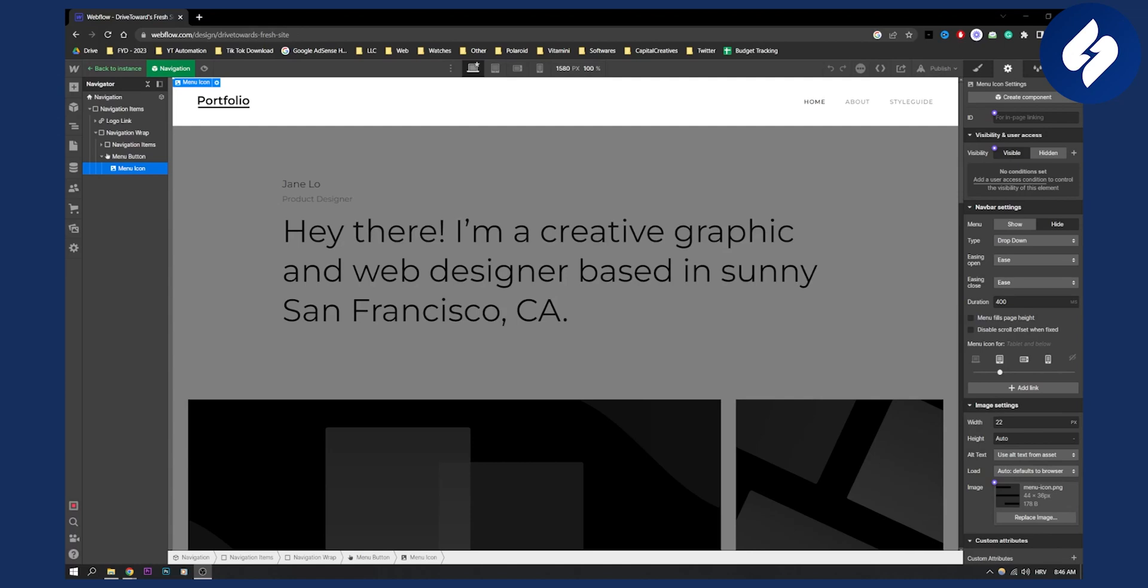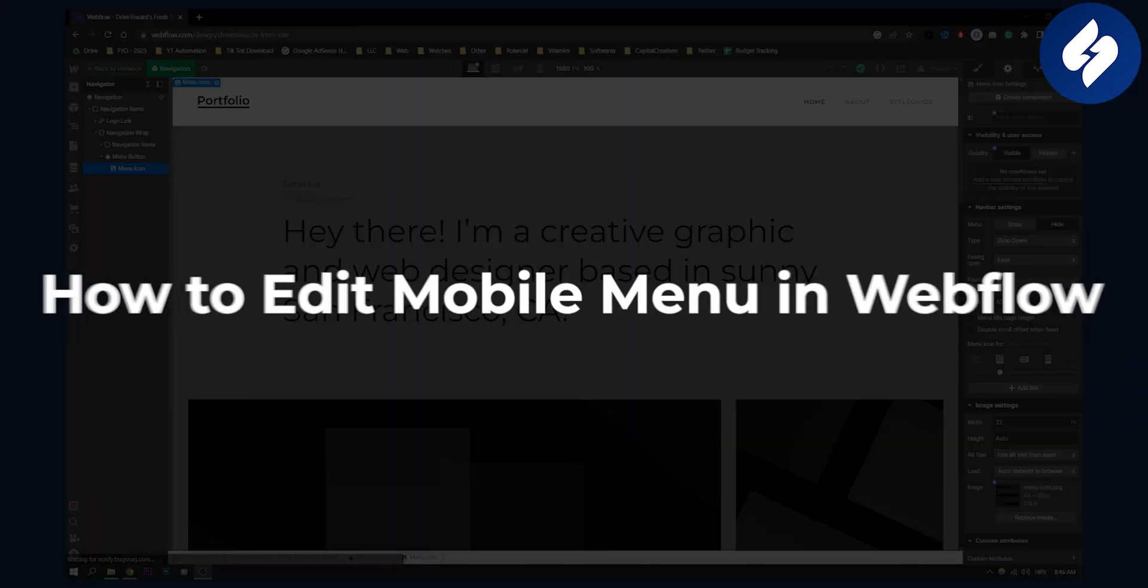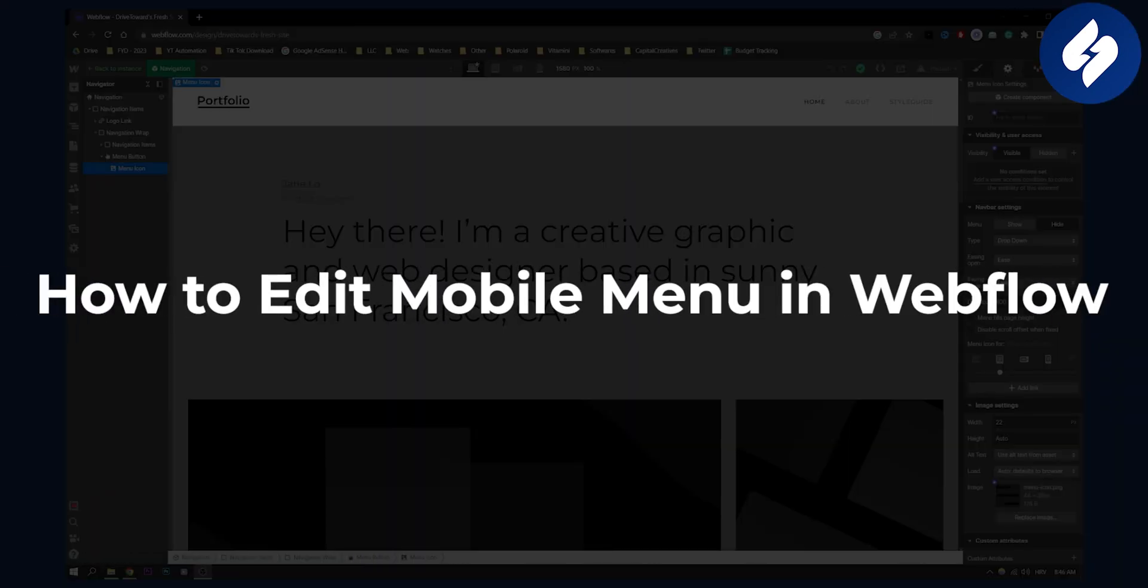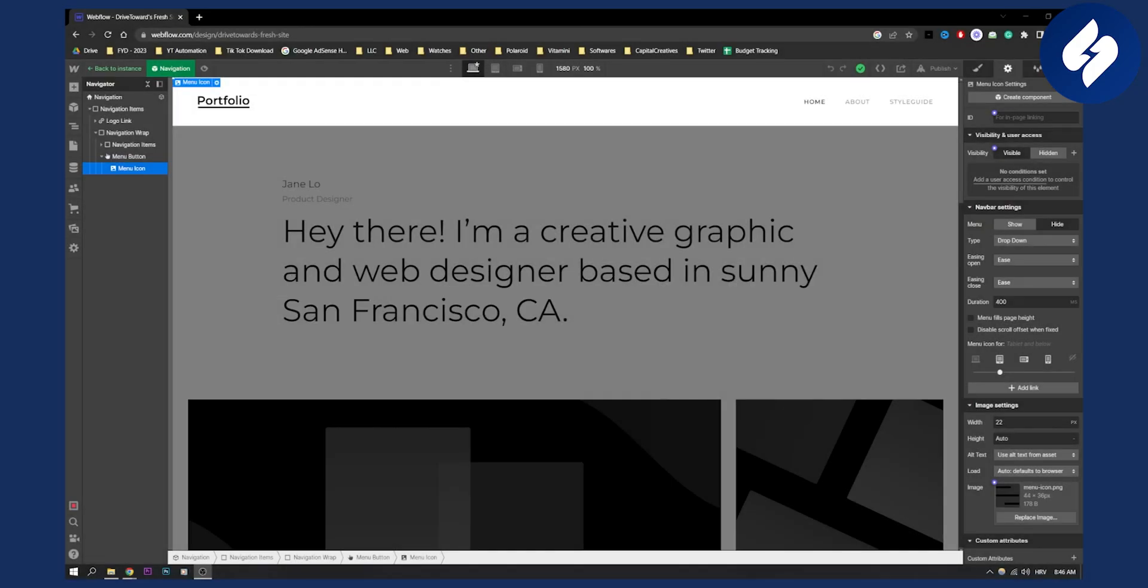Hello everyone, welcome to another Webflow tutorial video. Today I will show you how to edit mobile menu in Webflow. So let's get started.